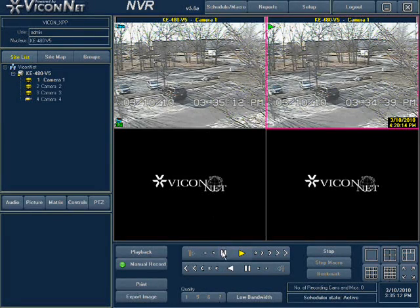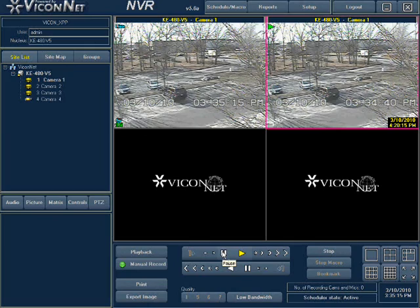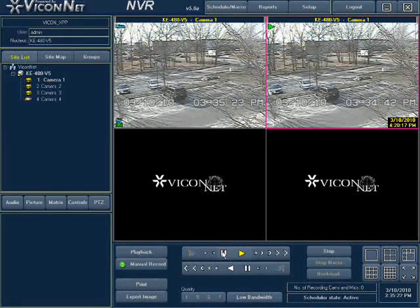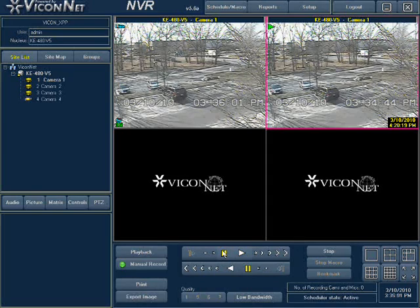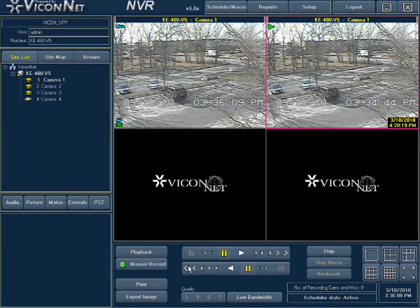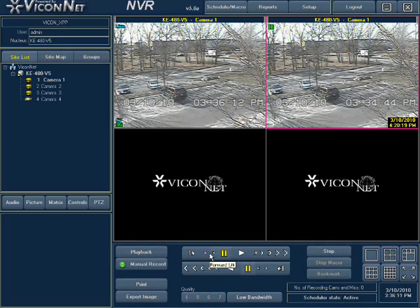Quick playback video is automatically in play mode. To manipulate the playback video, press the appropriate function displayed at the bottom of your screen. First press the pause button in the middle. The top row of buttons are for forward play and the bottom row are for reverse play. The buttons before the play marker are for slower playback and the buttons after the play marker are for faster playback.